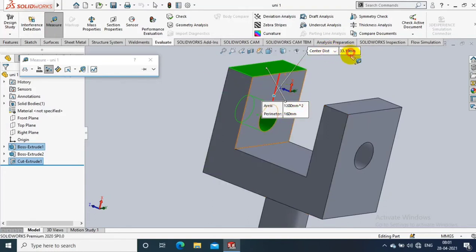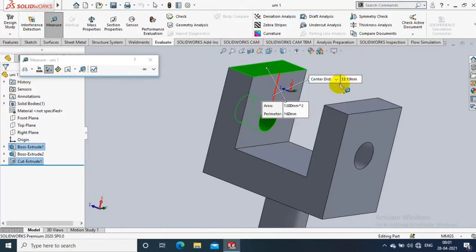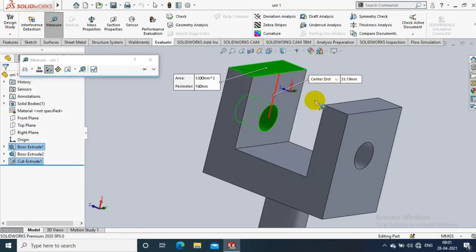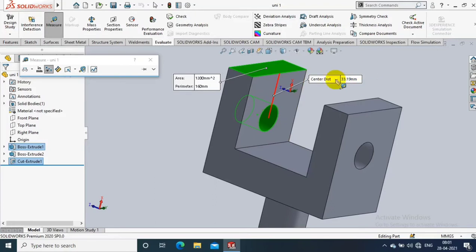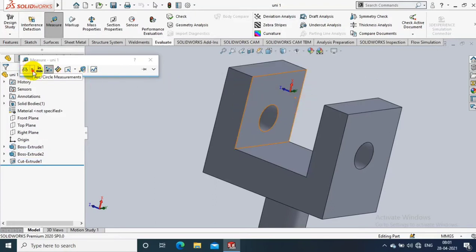You can see the value here like center distance and also you can see area and parameter of selected faces. You can change this dimension. This is just evaluating tool.